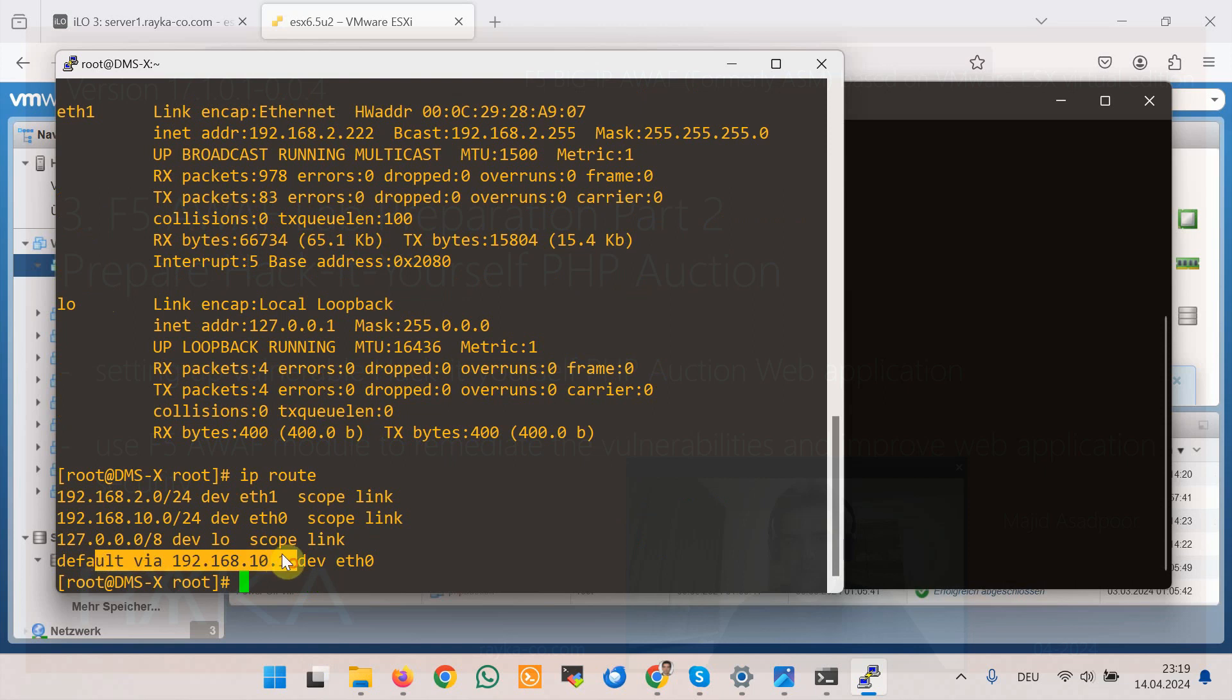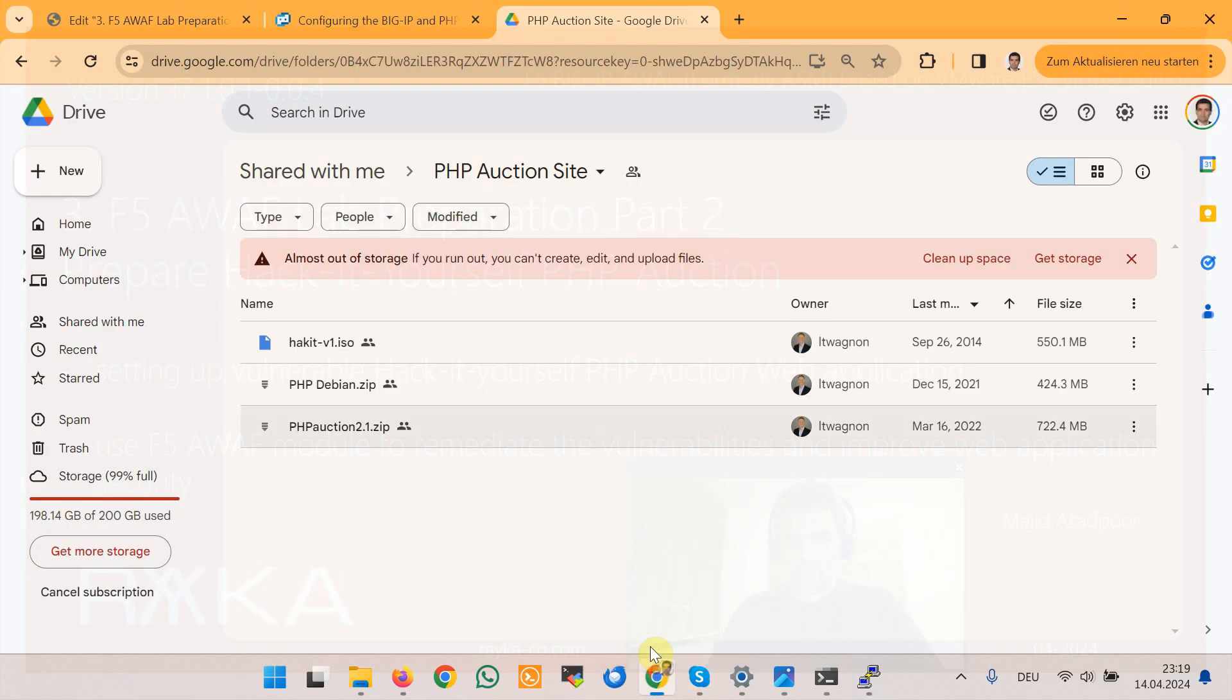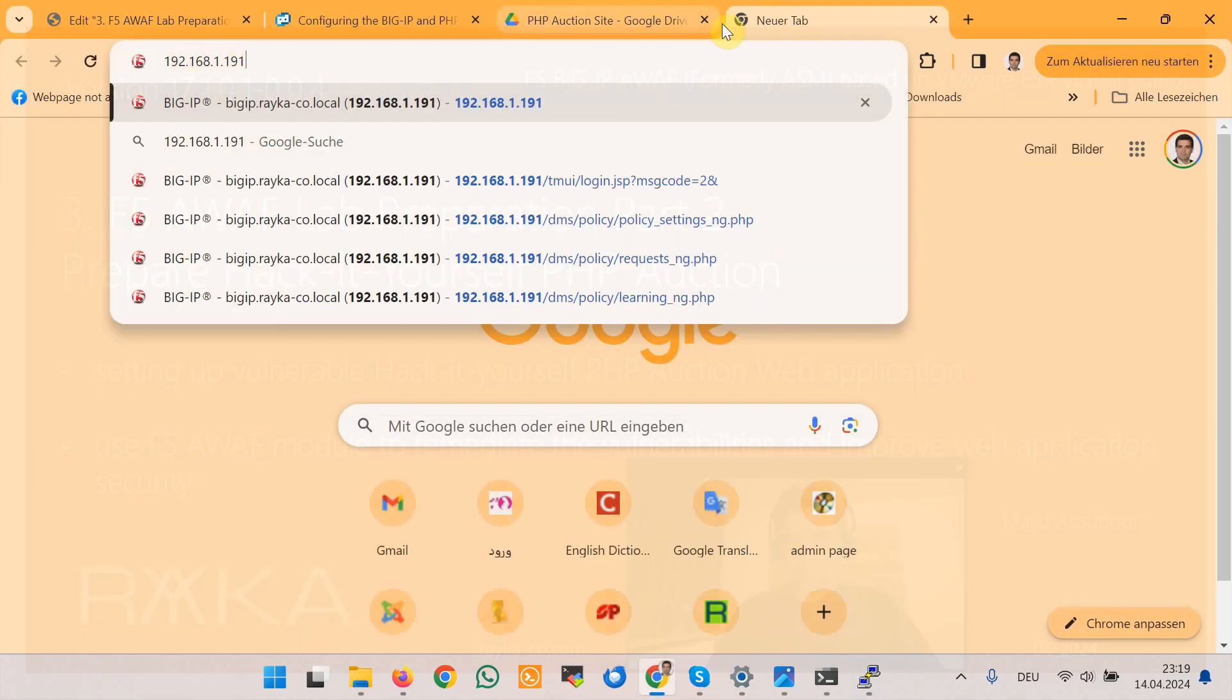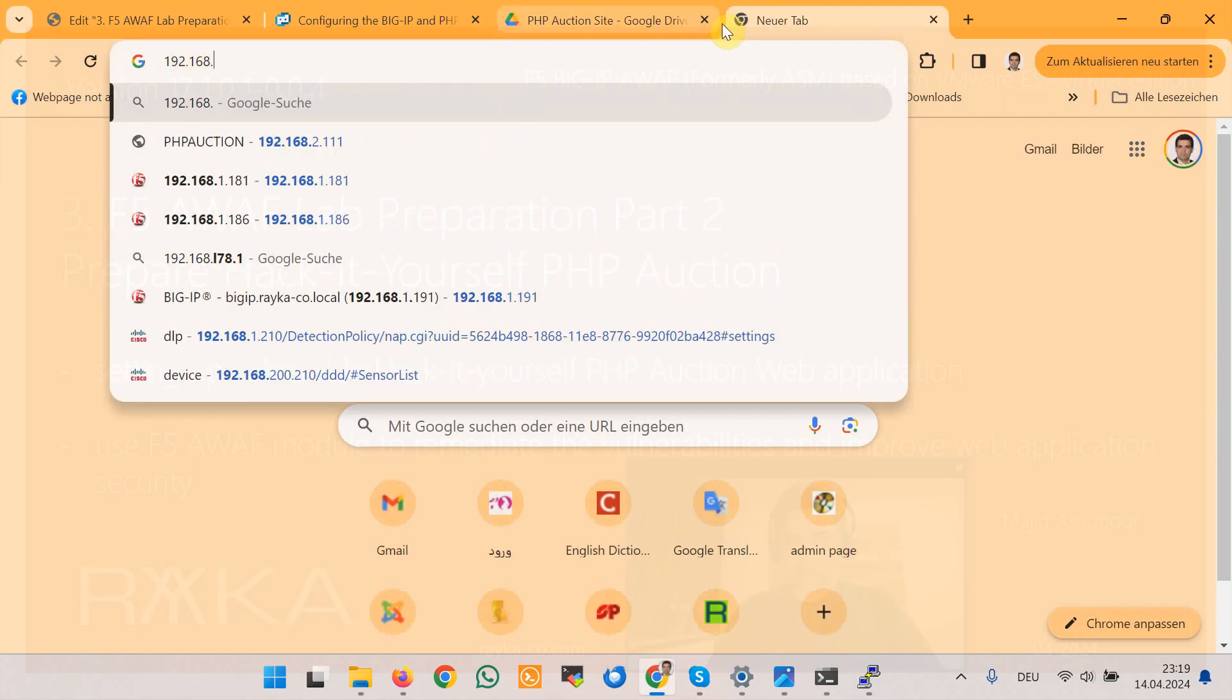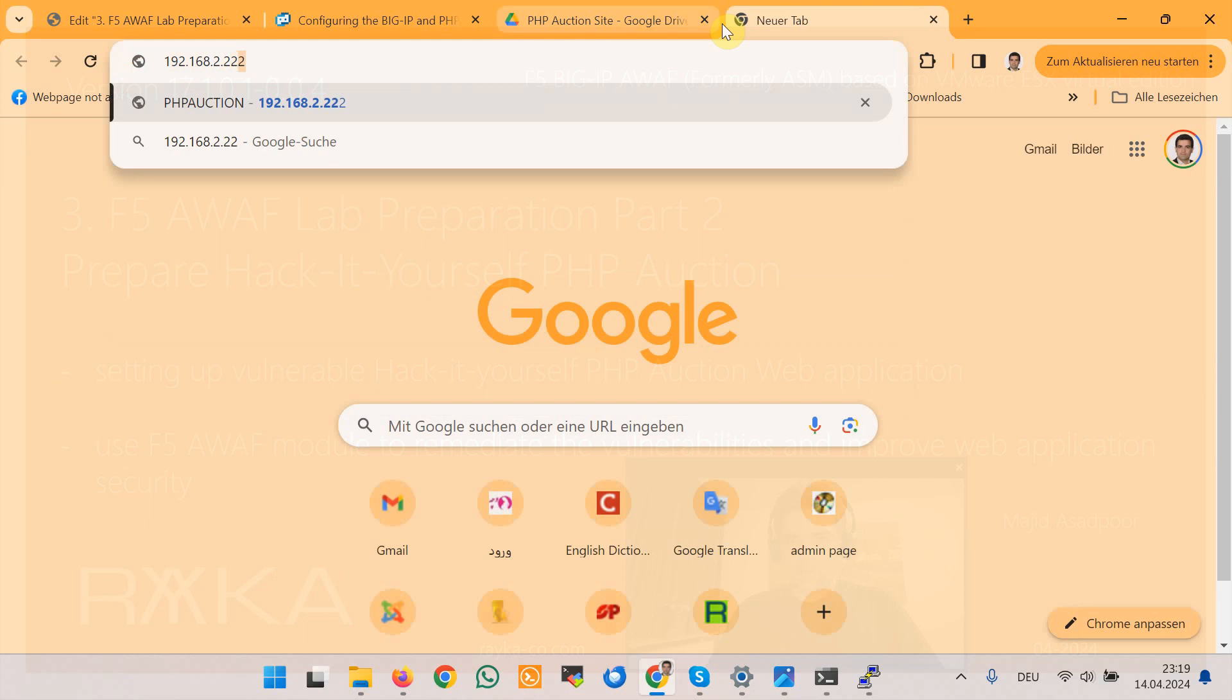We can also check the connectivity to the web application itself with IP address 192.168.2.222. But in the next section we will connect to the web applications through F5 LTM module.